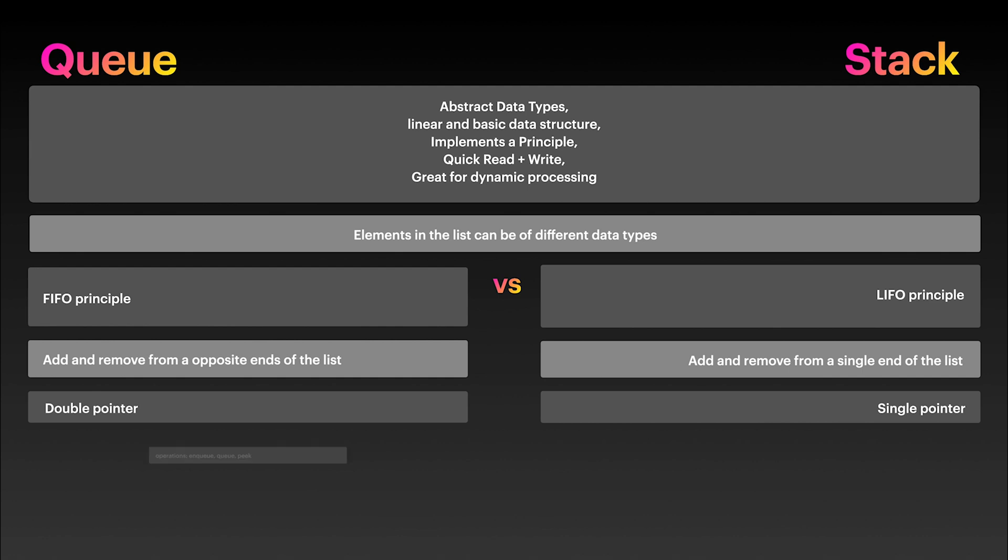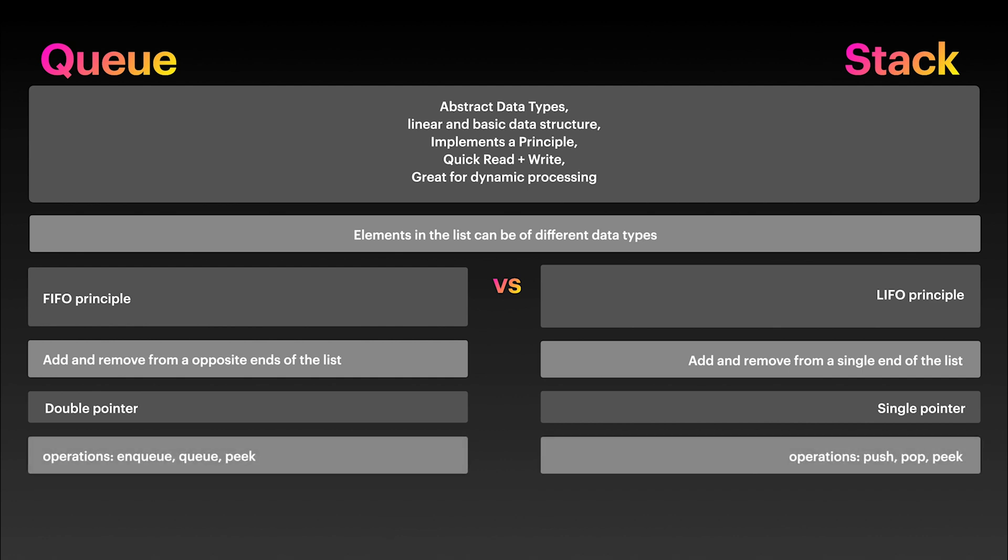For queues, you enqueue to add and dequeue to remove elements. When you are adding elements to a stack, you are pushing to the stack. When you are removing, you are popping from the stack.